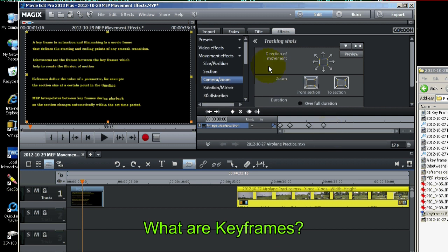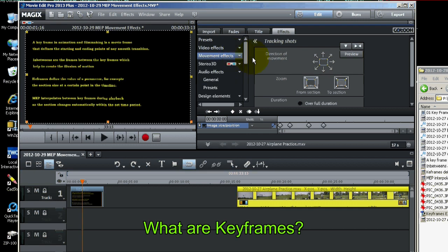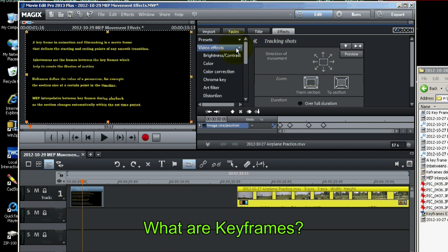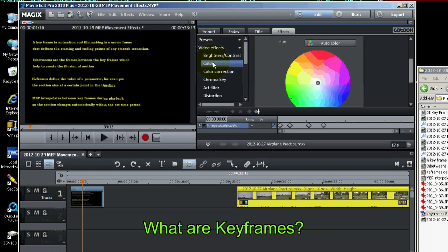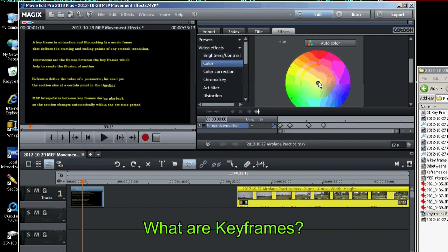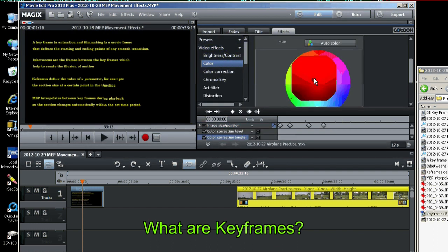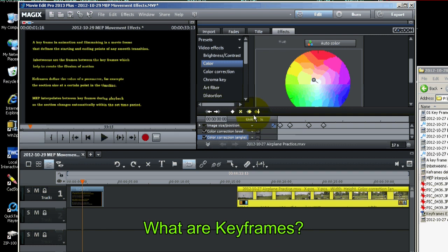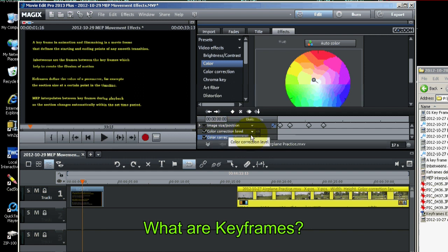And they can be used for other effects besides movement effects. You can use them for example for video effects such as color. Like if I was to change the hue, you'll see the keyframe menu expands to show color correction level and angle.